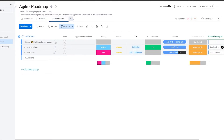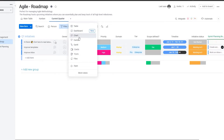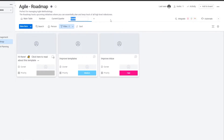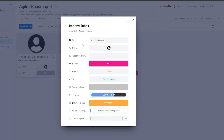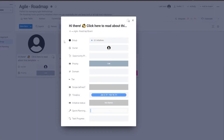You can also have a Kanban view and change the view by clicking 'add view.' You'll see options including dashboard, charts, Kanban, Gantt, card, forms, and other apps. I find cards are easier to handle, so we'll choose card view. Here you'll see all your projects. You can edit them, change the priority of each one, add an owner, and change whatever you want.